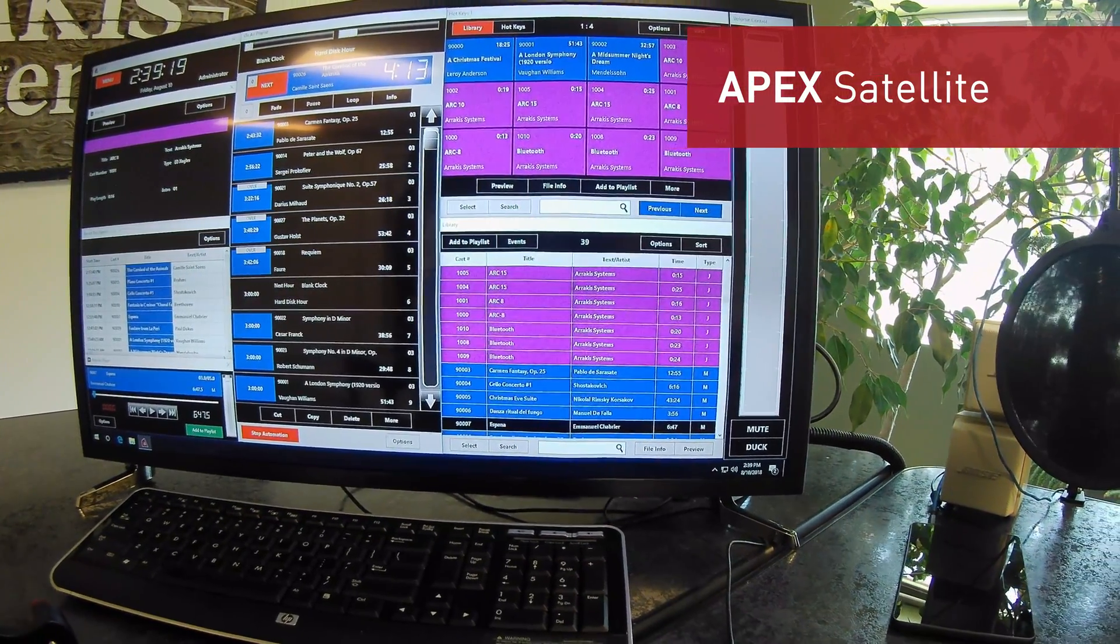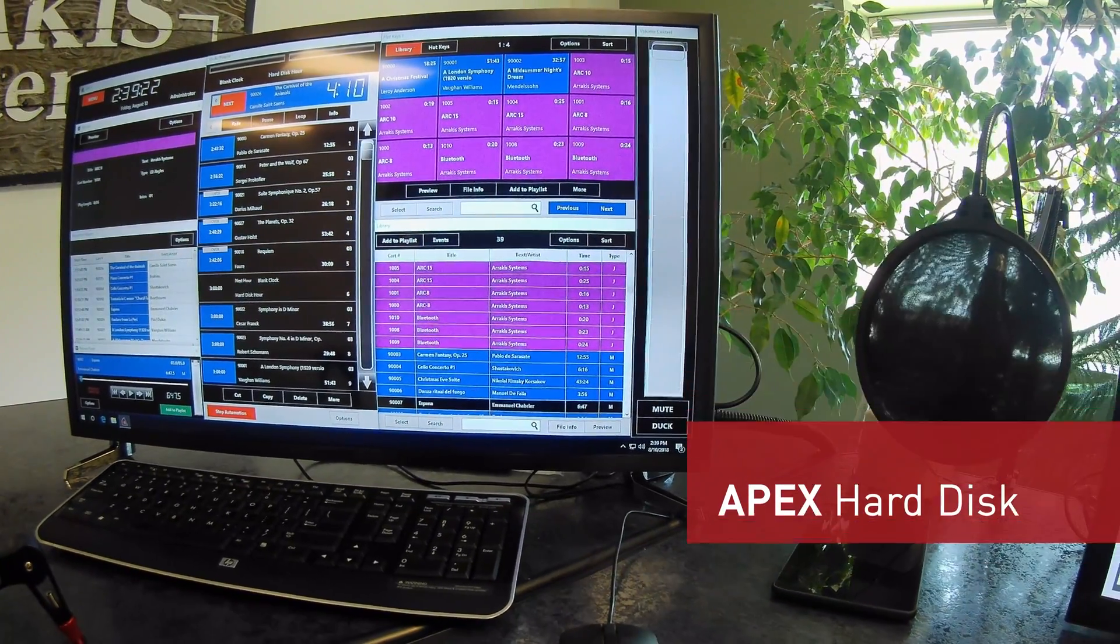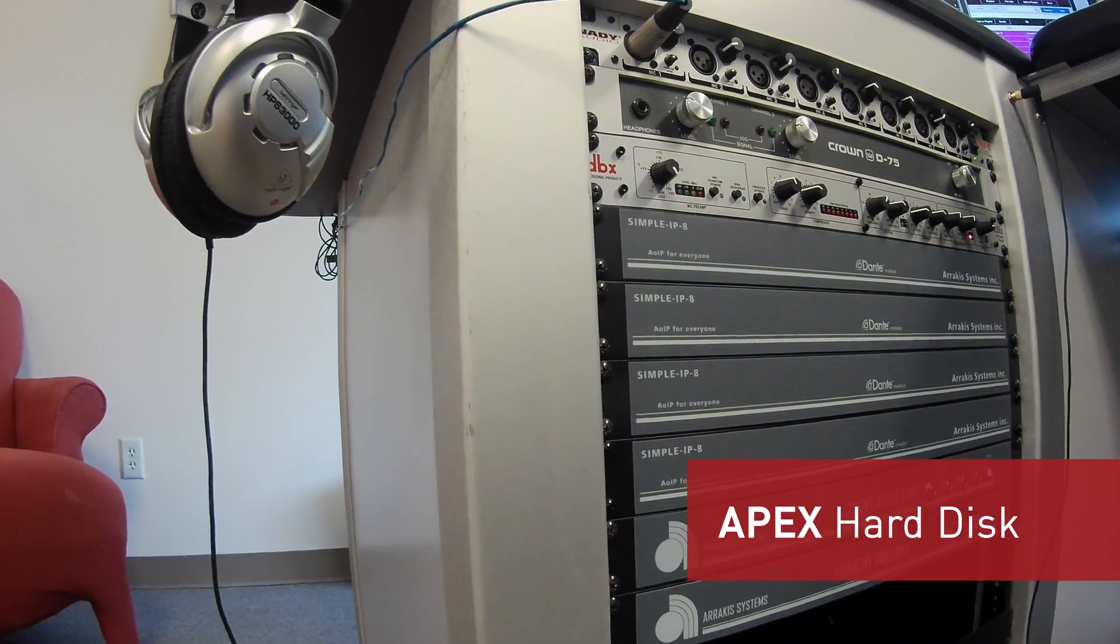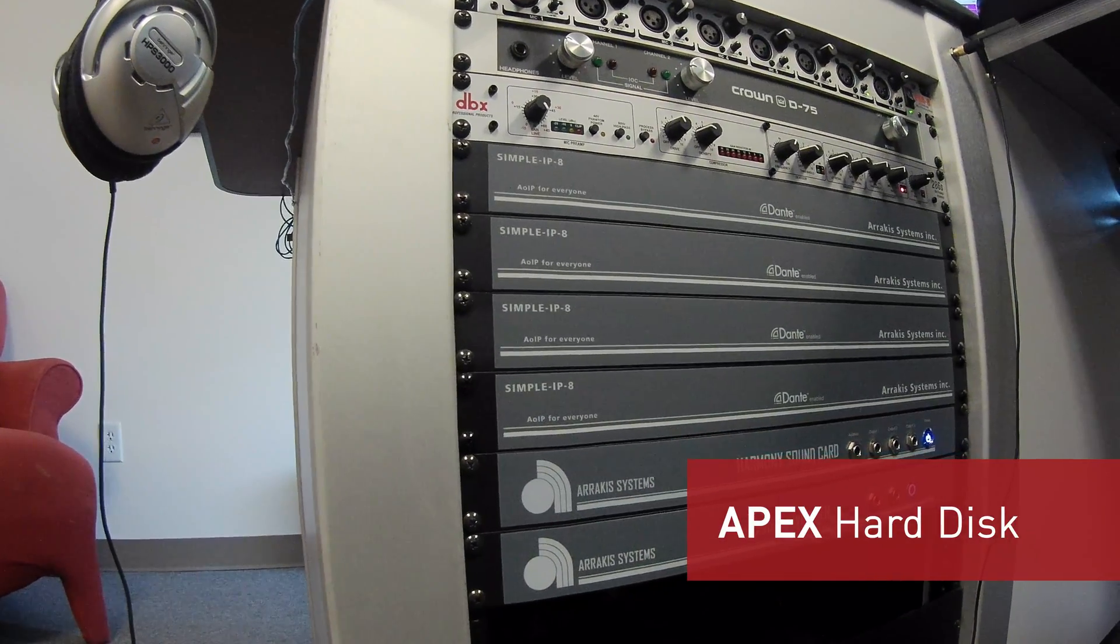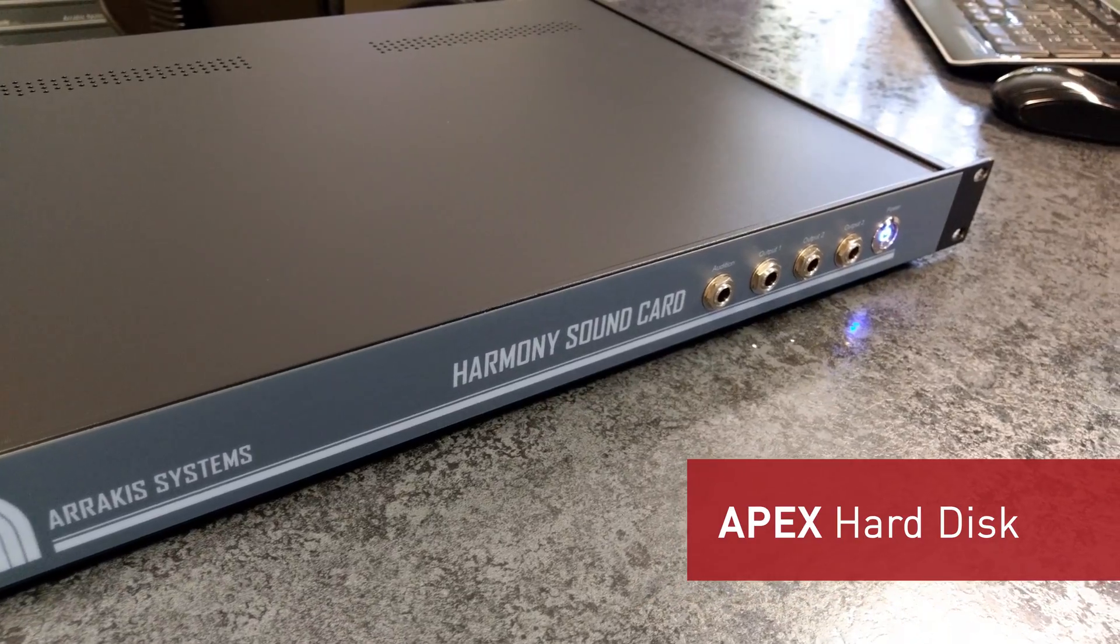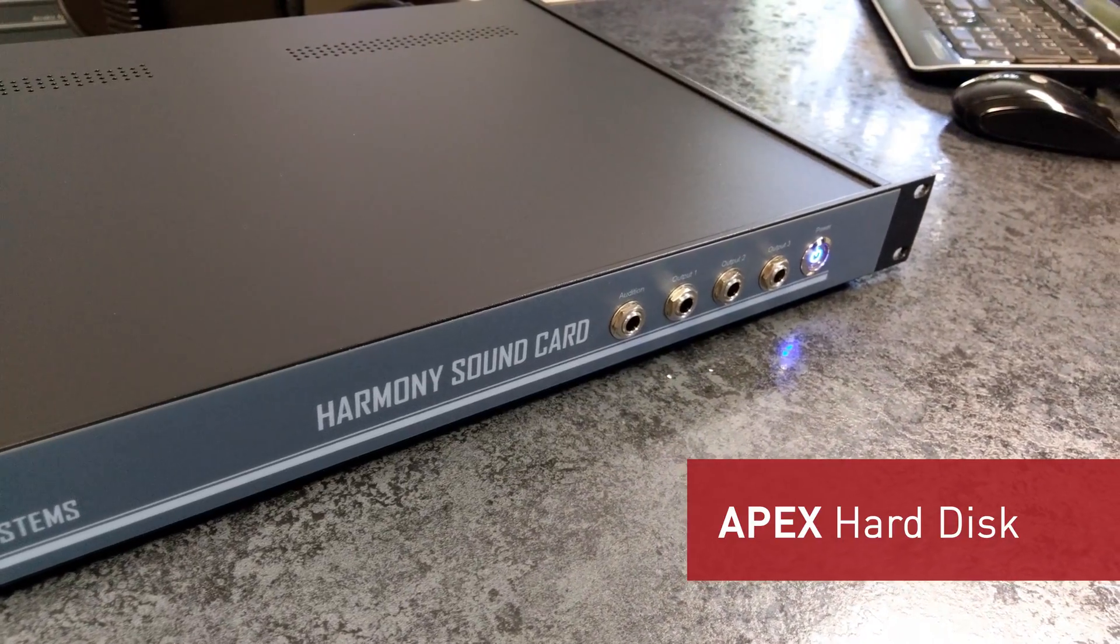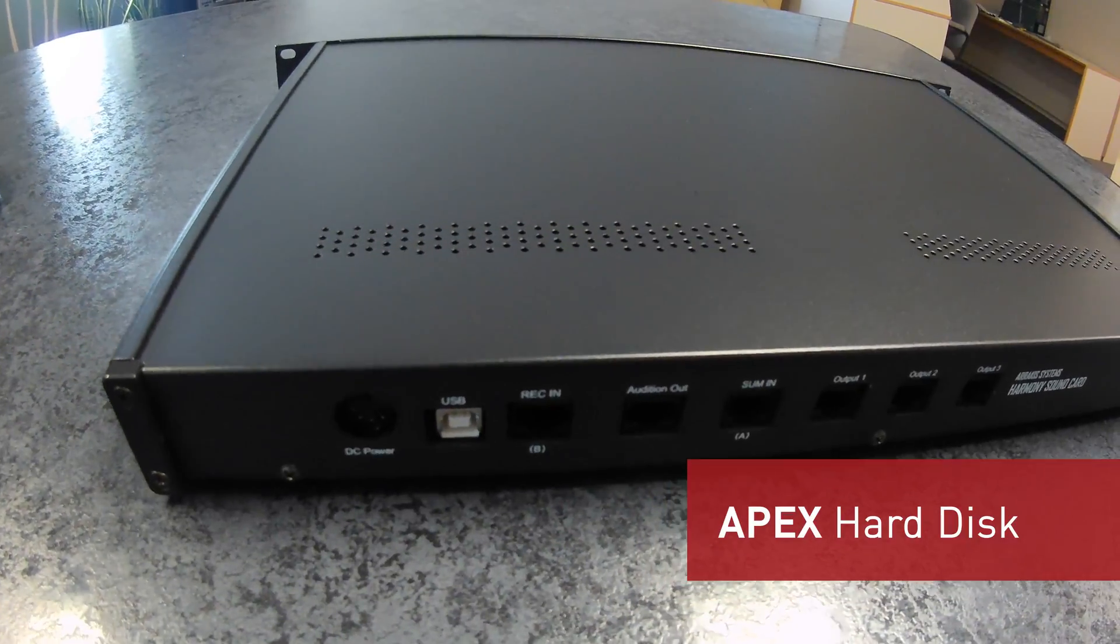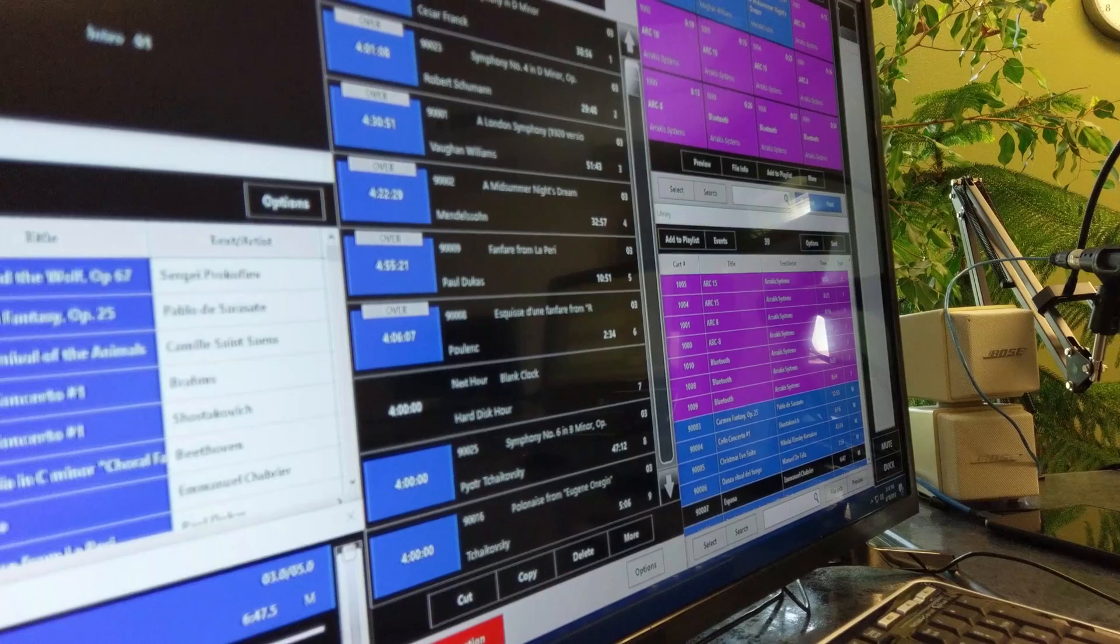If you don't happen to need switcher functionality for external feeds, then the second package, Apex Hard Disk Only, will be more cost effective and do what you need. The Hard Disk Only package comes with a Harmony sound card which has four play outputs and one record input. It has professional-grade audiophile quality and will give your station a sound that sets you apart from your competition.